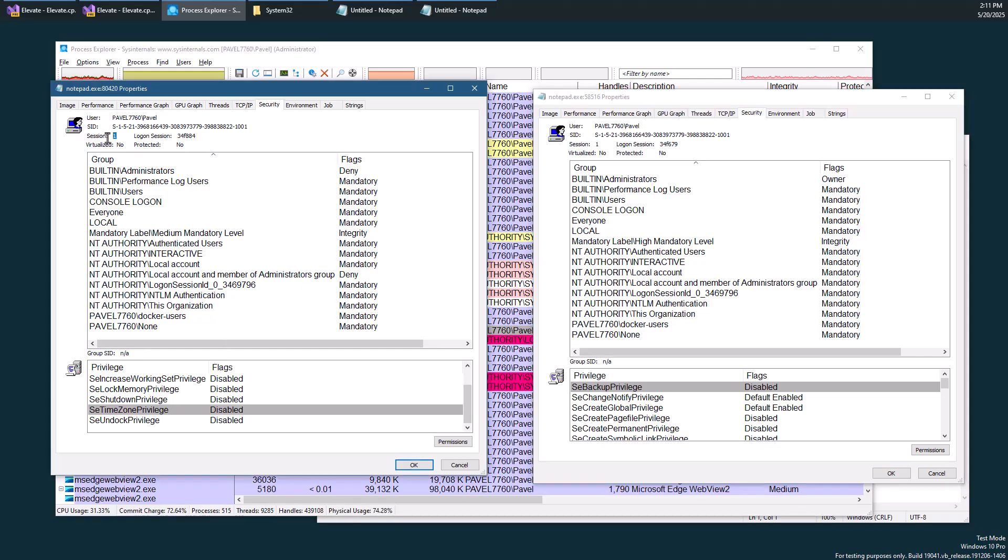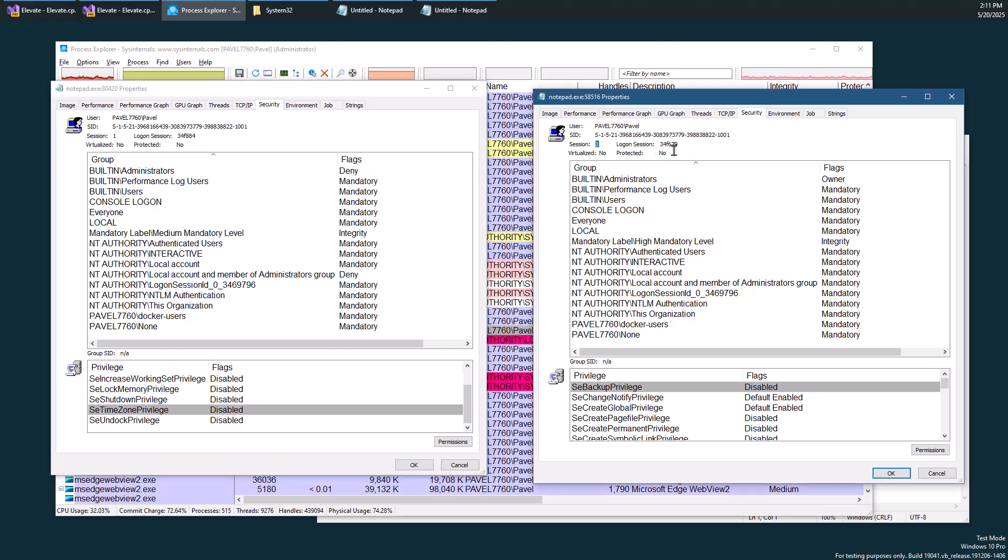Both of them running in session number one, that's the console session. So they're sharing certain objects such as desktops and window stations and so on. But they're running from different logon sessions, which again is a separate concept.